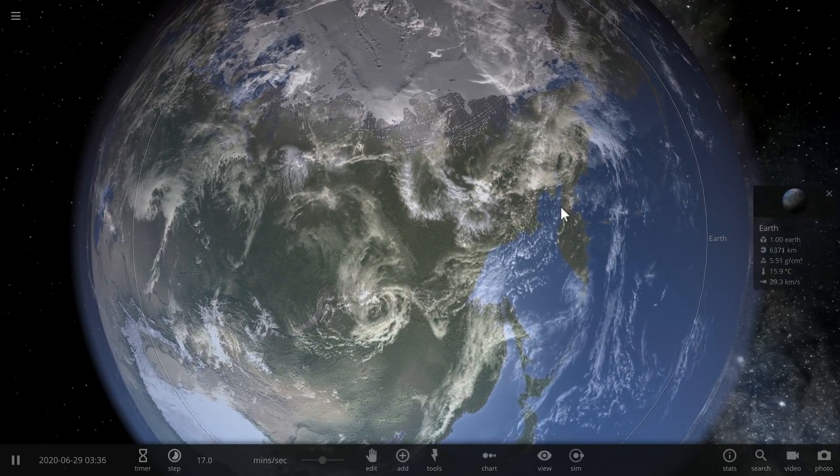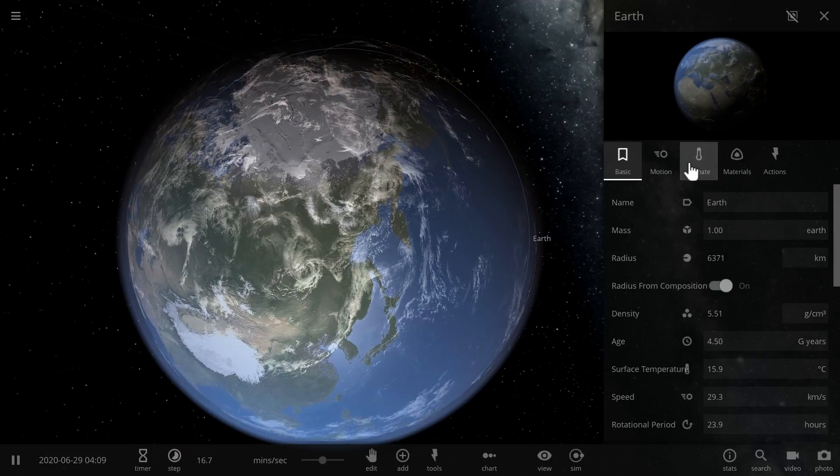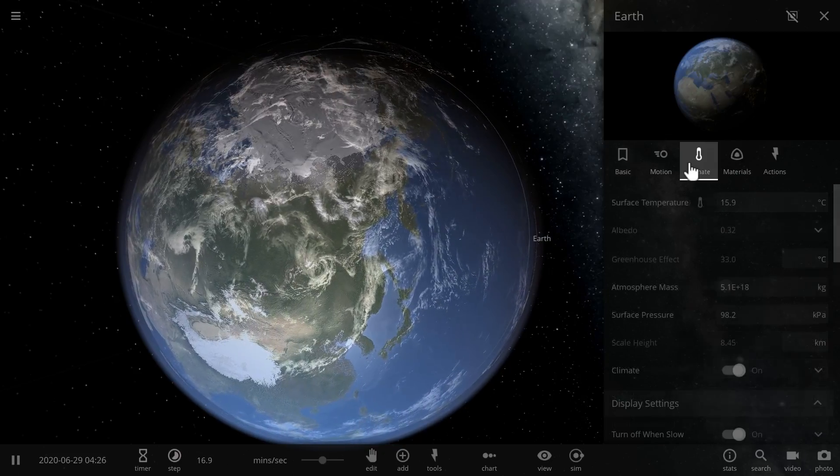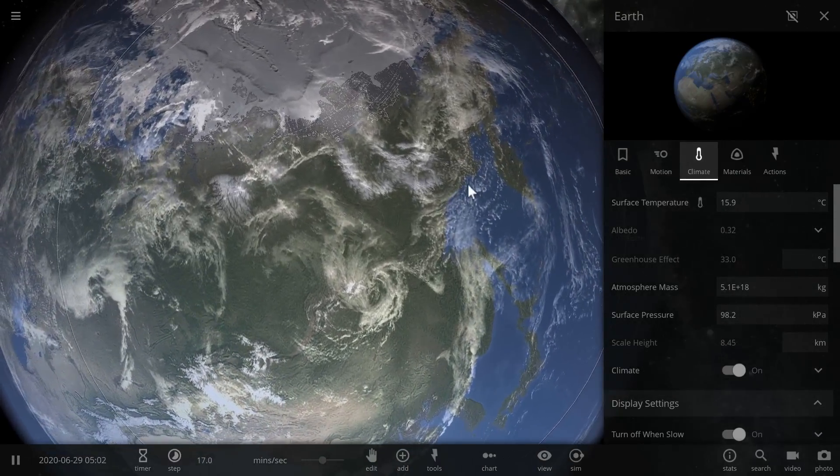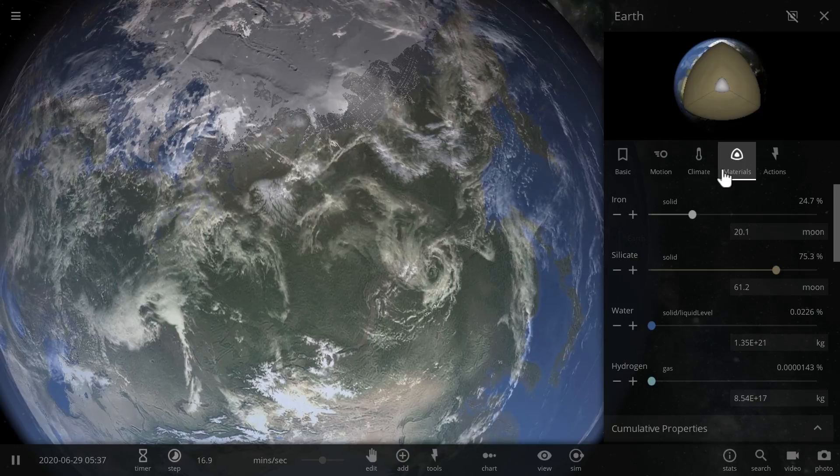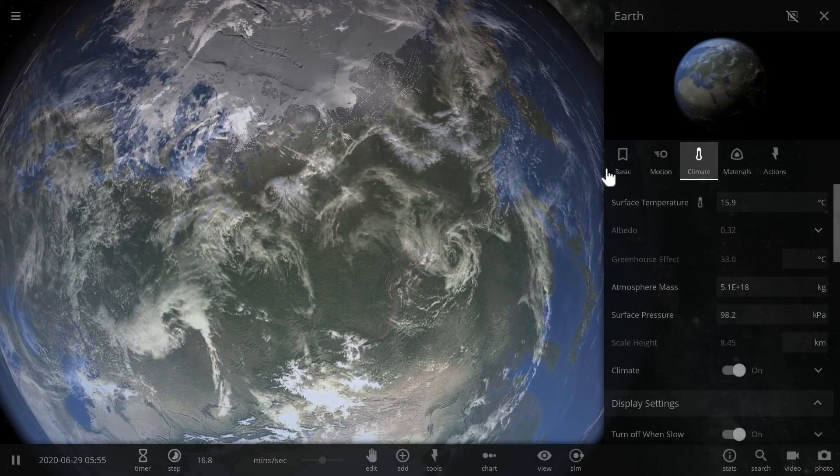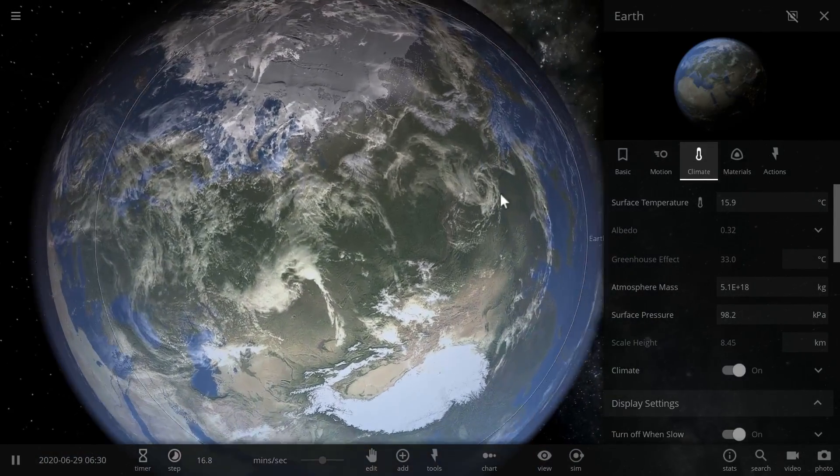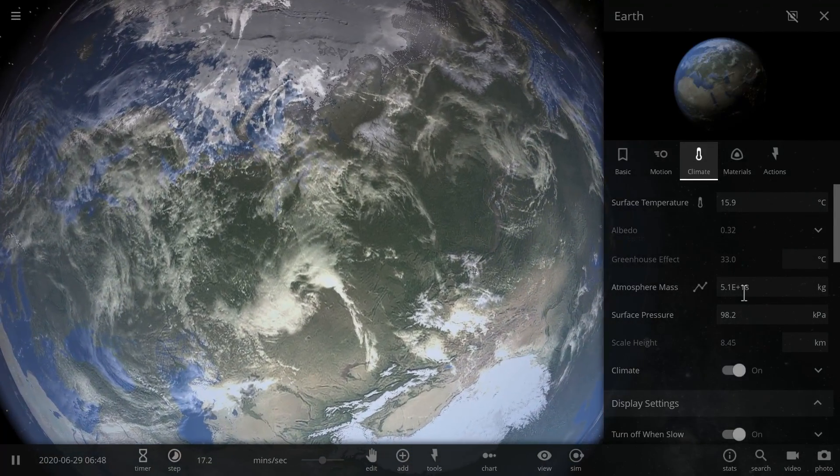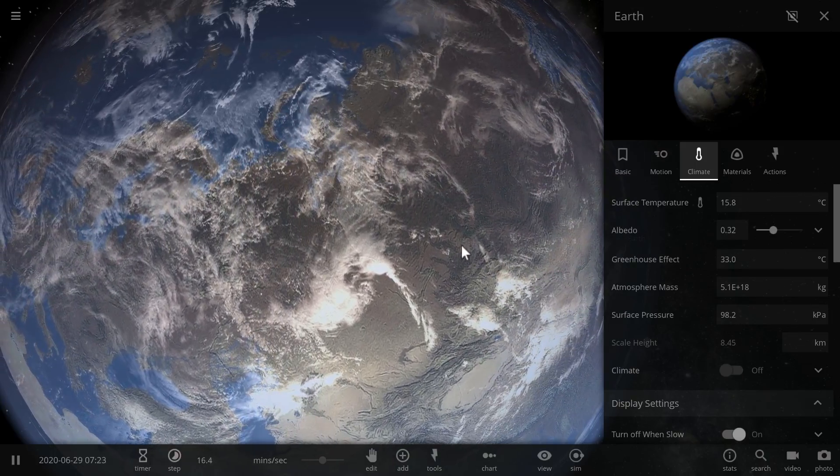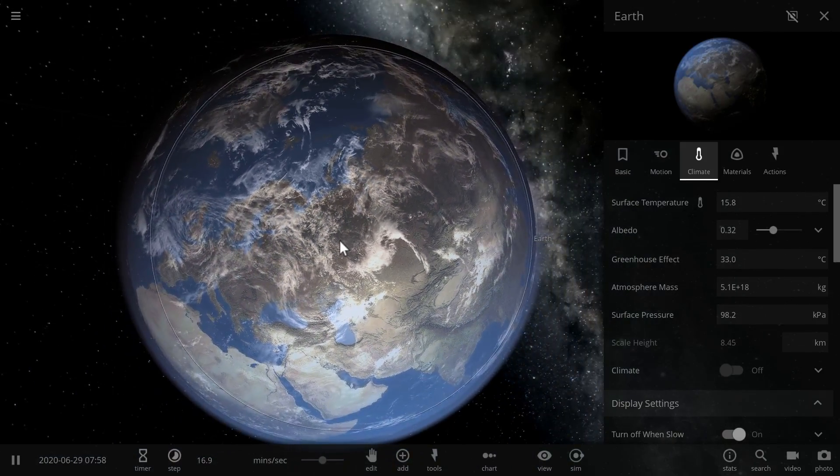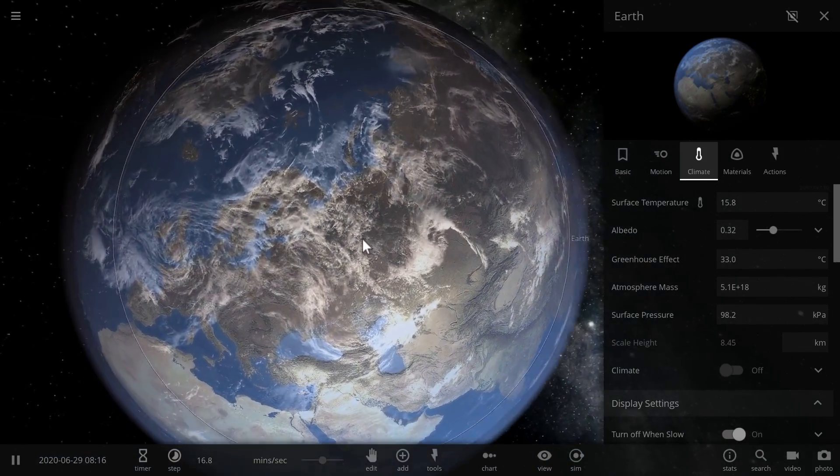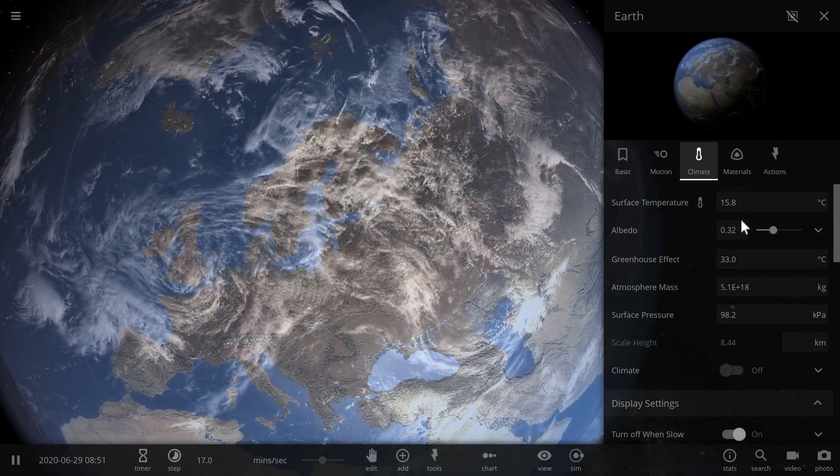So what exactly is albedo? Albedo is actually pretty simple to describe because it's essentially kind of like what a mirror does - it reflects light from the surface of something. Right now the albedo of our planet Earth, at least in this simulation, is about 32% or 0.32.